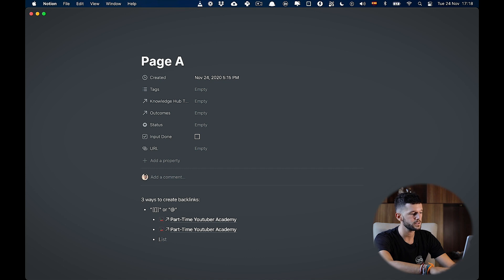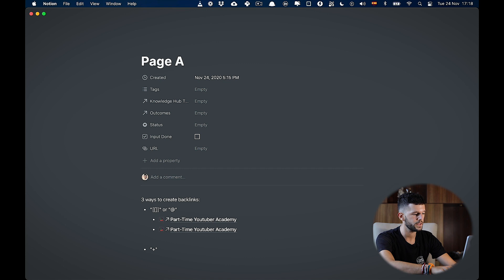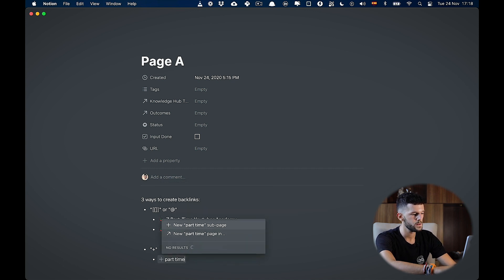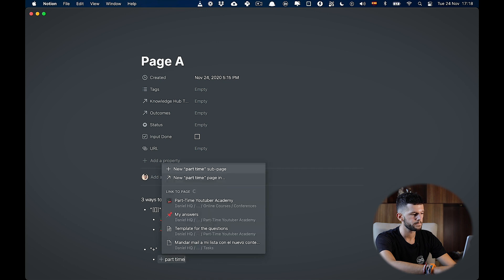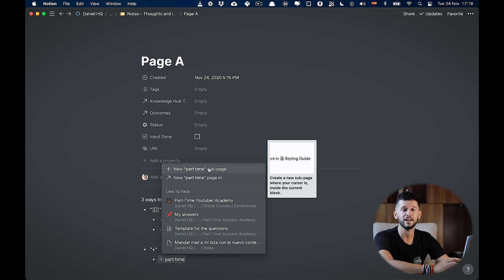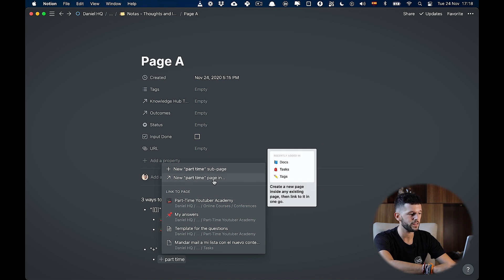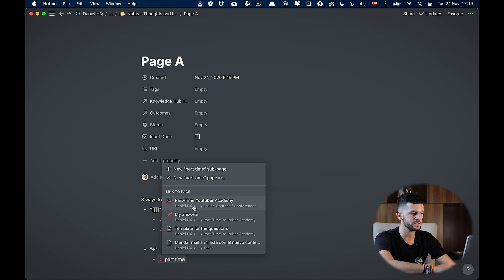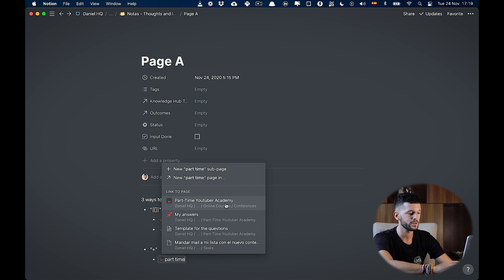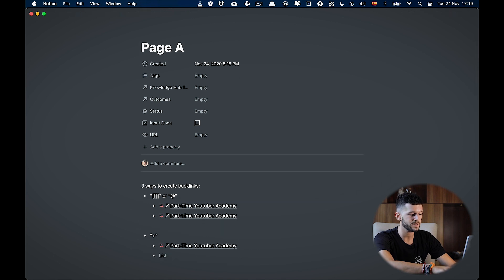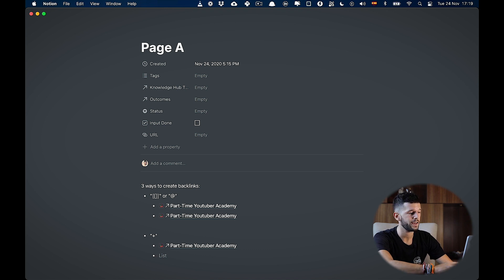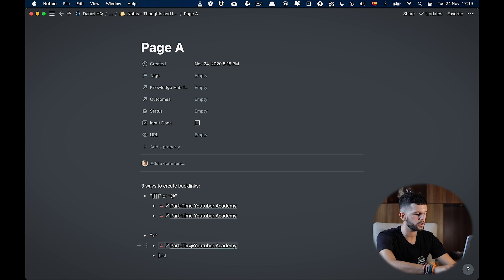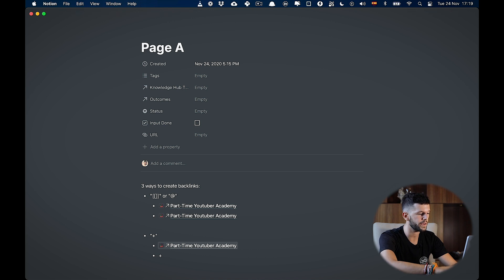Now, the other option is going to be using the plus sign. So how does this work? If we hit the plus sign and write the name of the page that we want to link it to. Here, you can see that by default, this option is highlighted, because this is going to allow me to create a new sub page within the page that I'm in. And I have also this option, which is to create a new page in any other part of my workspace. But I also have the possibility to link it to the part-time YouTuber Academy page. So the difference between using the plus sign and using this method above, is that by default, by using the plus sign, the first option is going to be creating a new subpage. And by default, by using this method above, the first option is going to be to link to an existing page. But in the end, these three ways can all create backlinks.